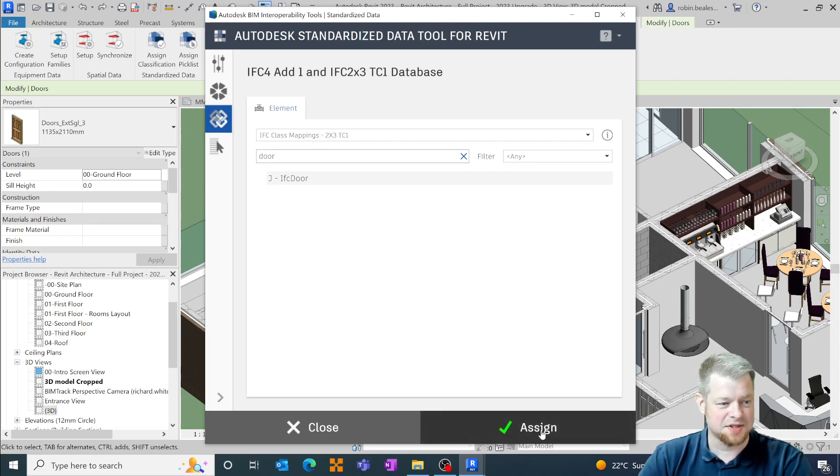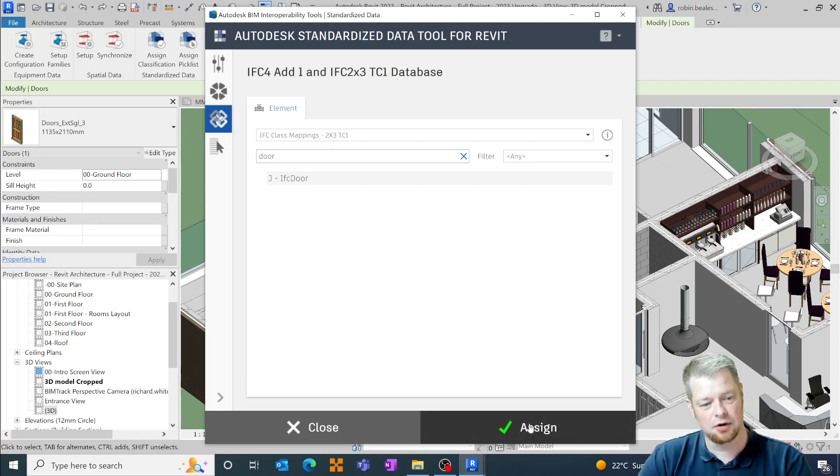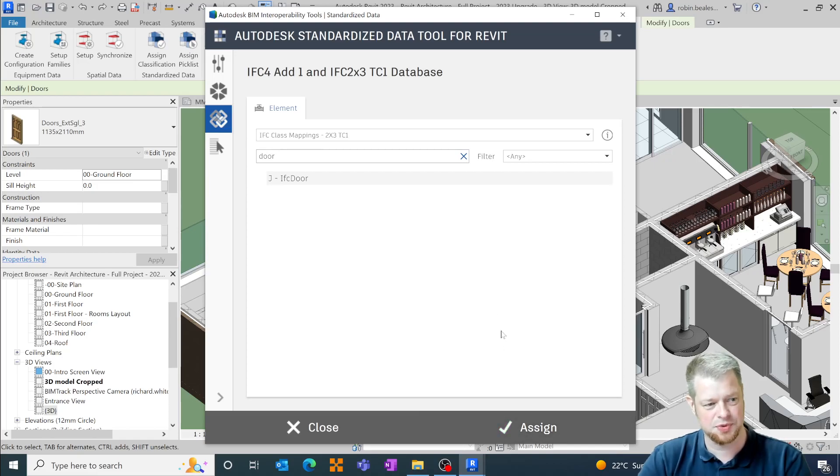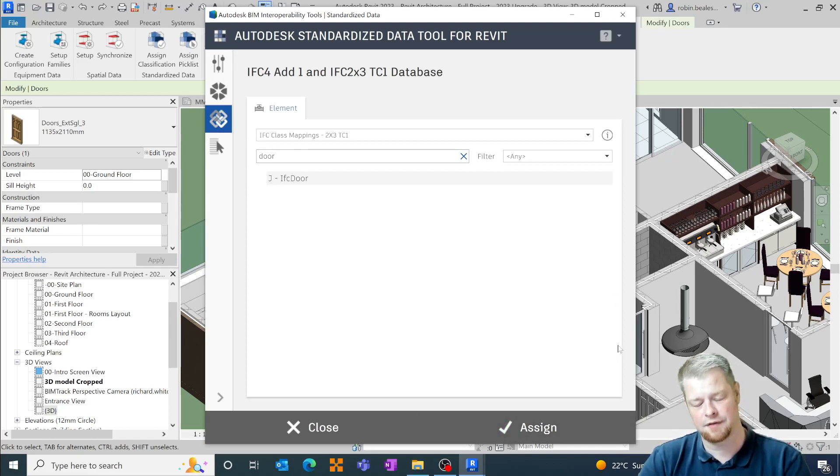I'm not going to assign this for the moment because what we're actually going to look at is the updated version of this tool set that's now available in Revit 2022 and Revit 2023.